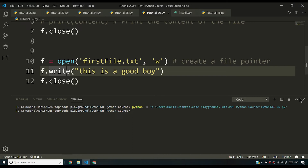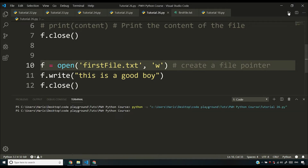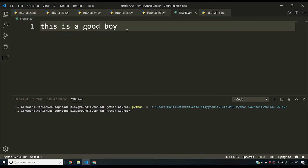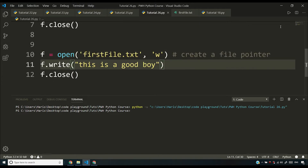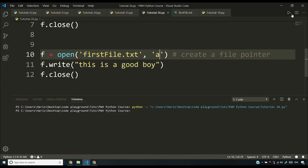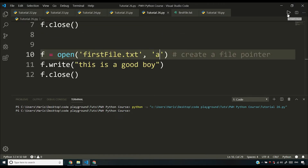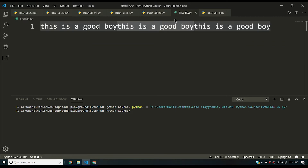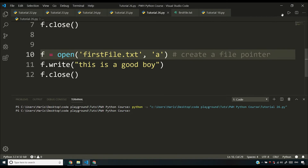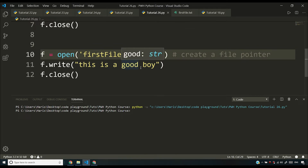Running the program again, you see the file contains 'this is a good boy' and the previous content has been cleared. When you use write mode, you start over and write fresh — you don't append to existing content. Now using append mode ('a'), f.write('This is a good boy') will add content to whatever the file already contains. Each time you run the program, 'this is a good boy' will be concatenated again and again. This is how append mode works.